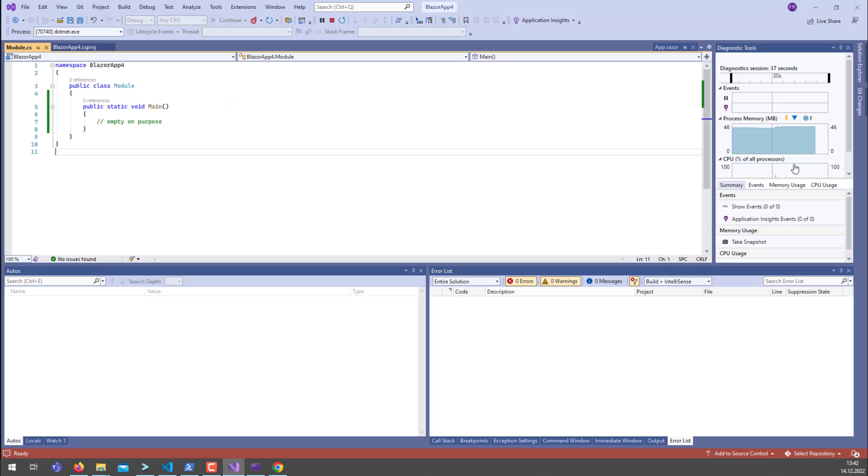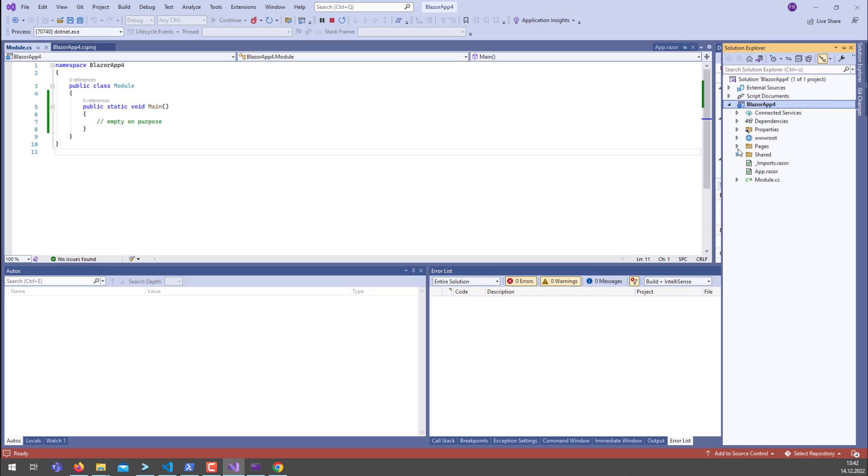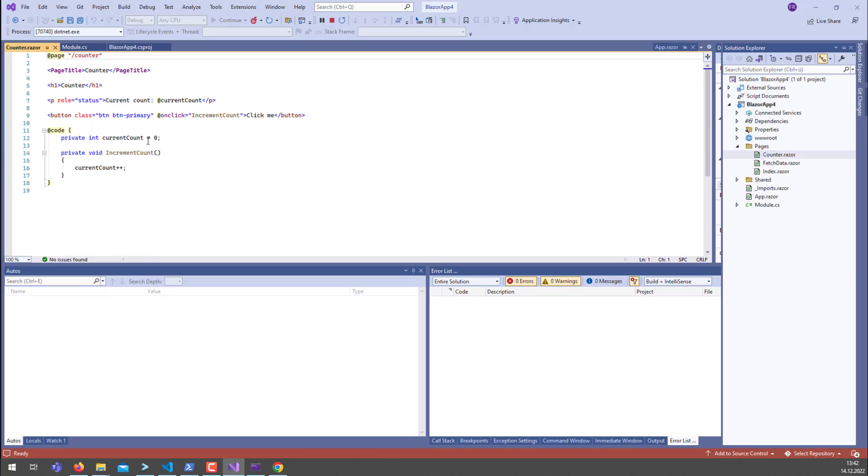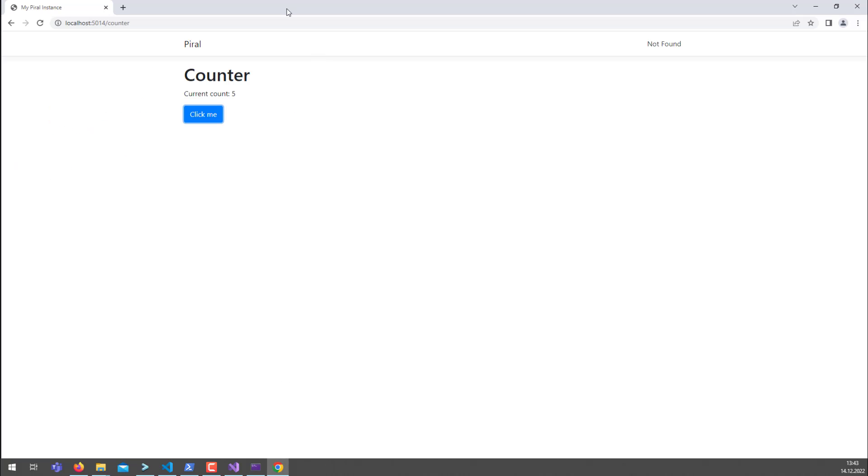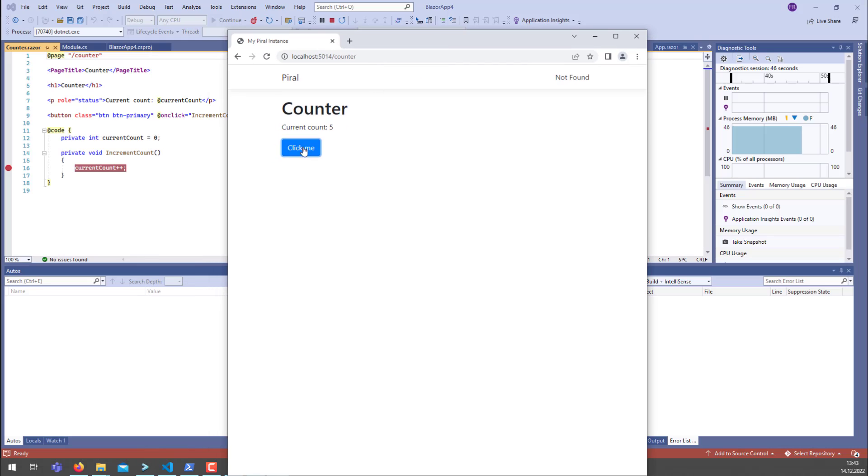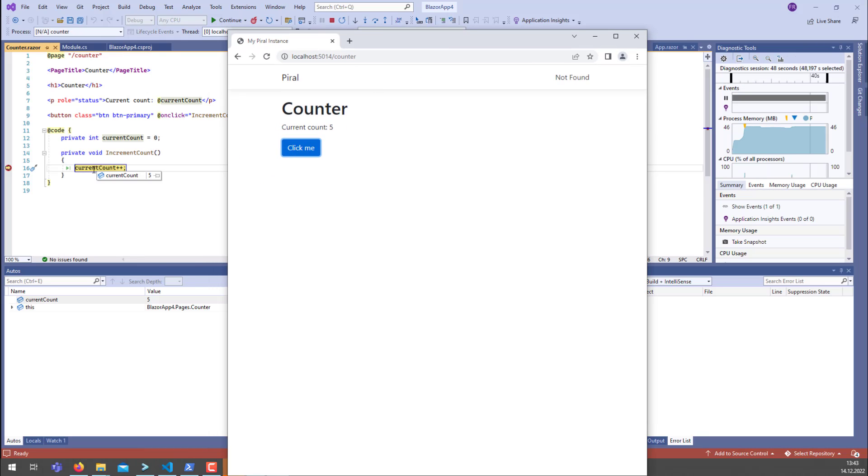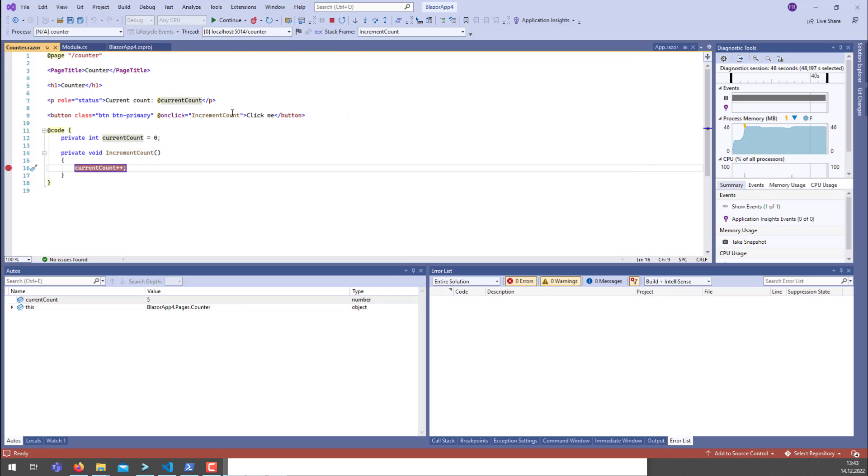You can also check, of course, with Visual Studio that this is actually the counter page. So we can just make a breakpoint, for instance. And if we click here, we are here. And of course we can just continue.